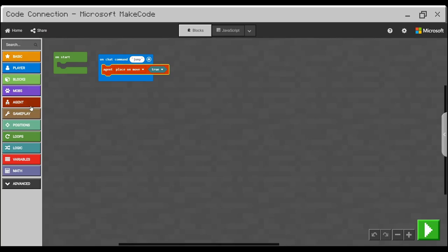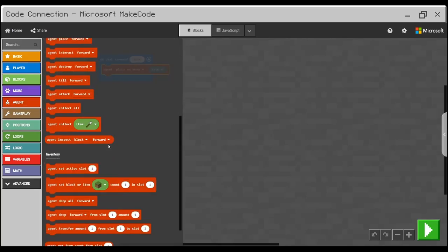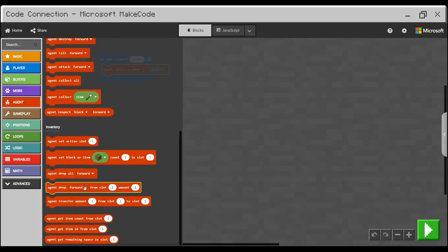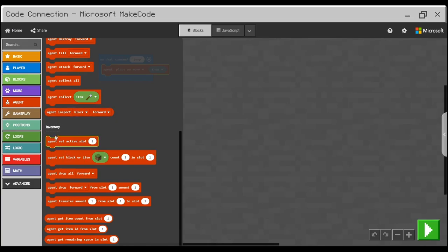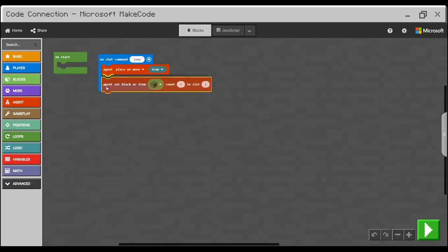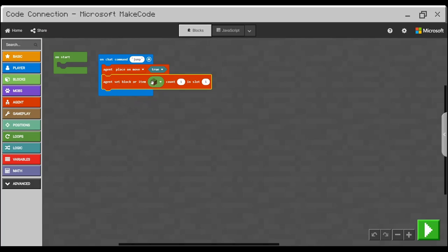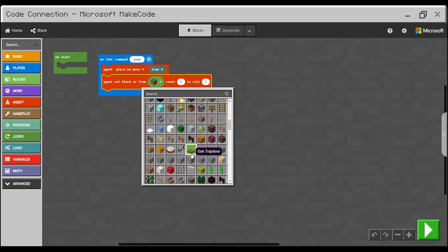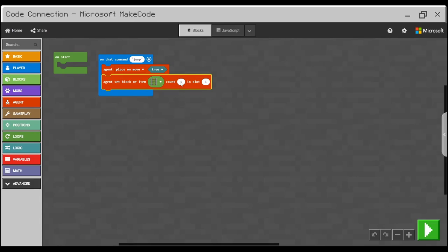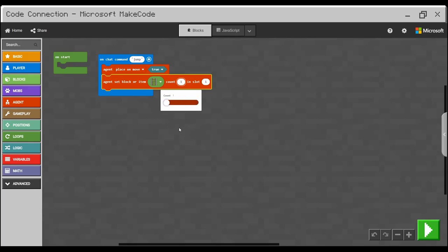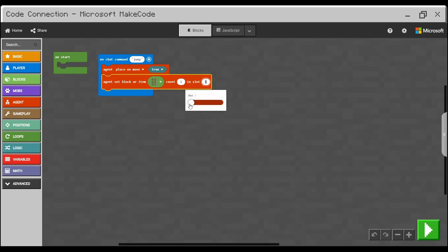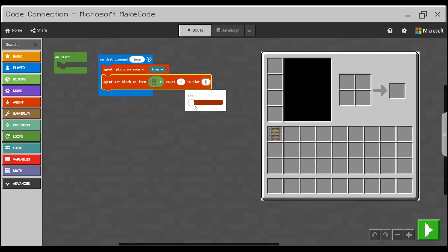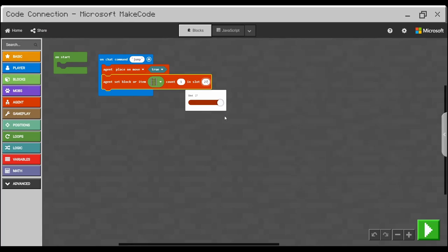Second thing which is good to set up is actual block which agent will use. If I scroll down into the inventory section, the second block here is agent set block or item. So I will use this and click it as a second line. I will change the block which agent will use to build to rail. And now here the count means how many of the blocks will be in his inventory. So it's obviously one up to 64 as normal in Minecraft. I'll keep it one because we are in creative so we don't need to change this number. And in the slot is where in inventory the block will be placed. You can place 27 blocks into your agent's inventory. So we'll keep it one because we have got only one block at the moment.